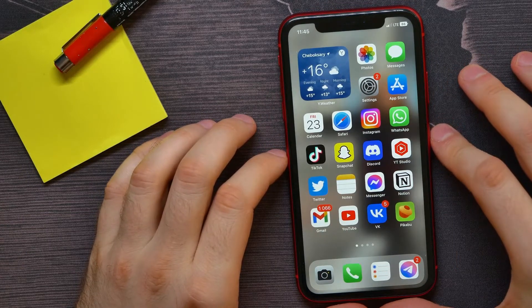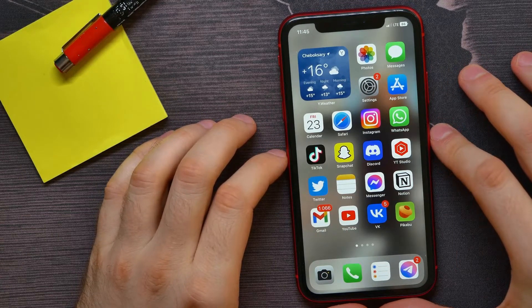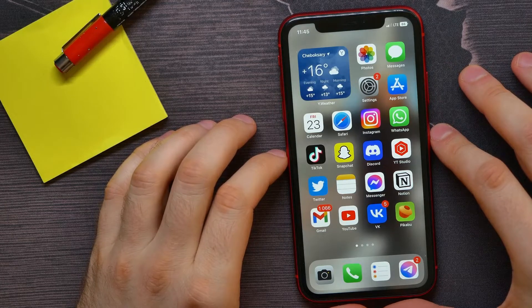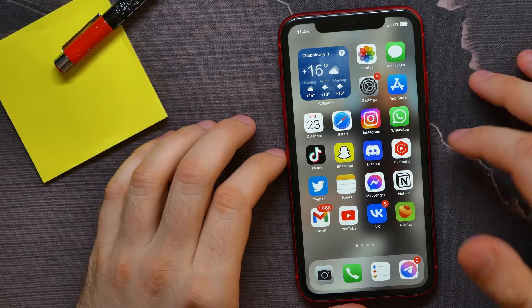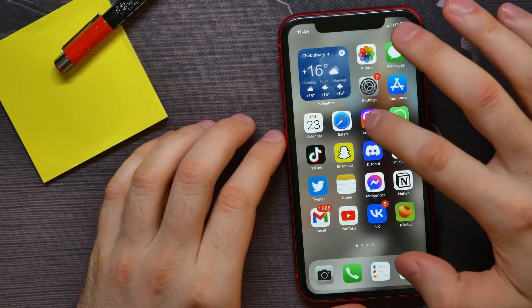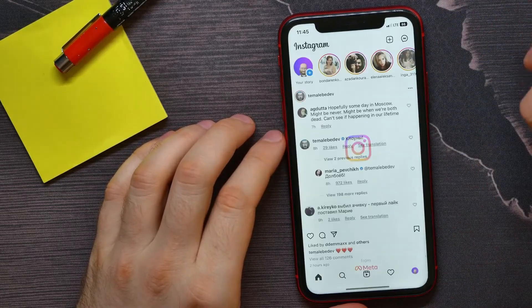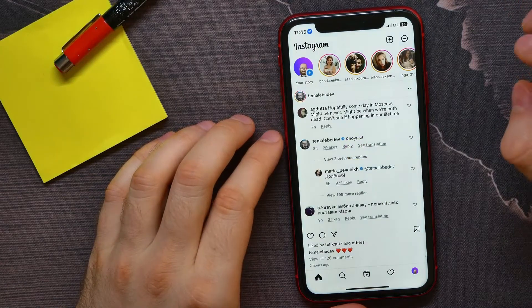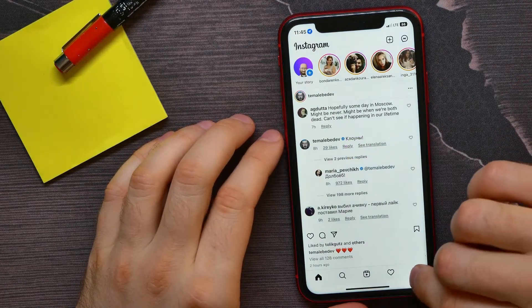First, open up Instagram and then tap at your profile picture.